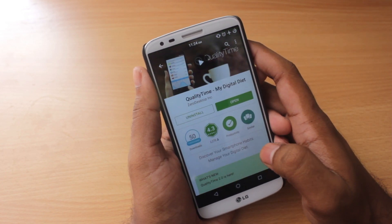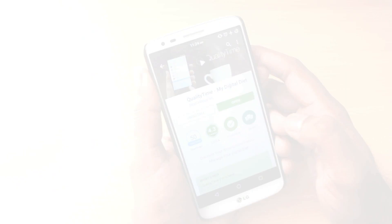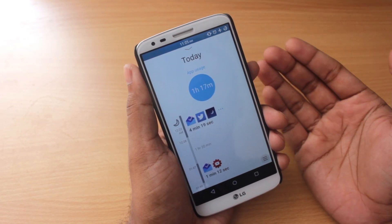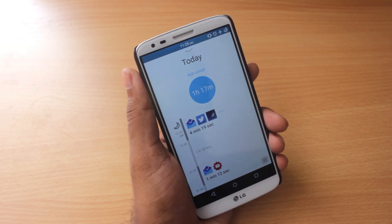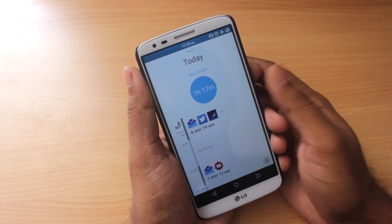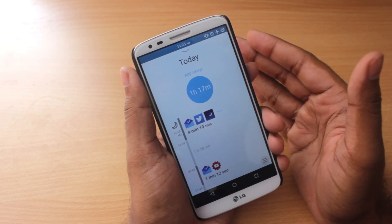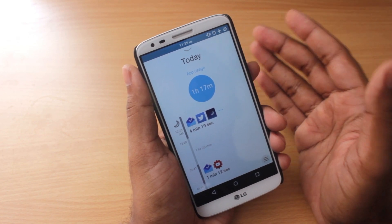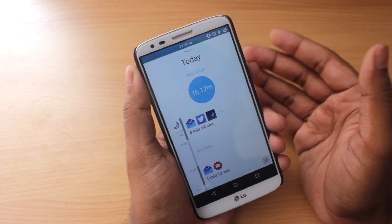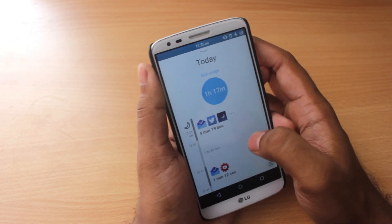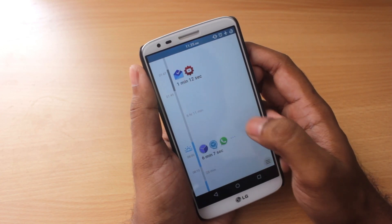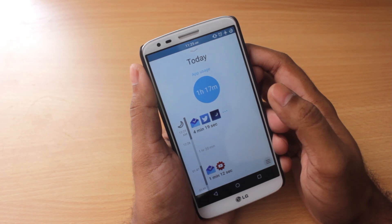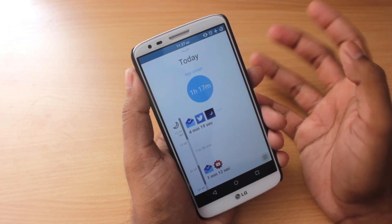So without wasting any more time, let's check out the app. Before jumping in, let me tell you the basic functionality. It monitors and gives you real-time usage reports on how you spend your time on your smartphone. It tracks how long you use certain apps and how many times you unlock your screen.